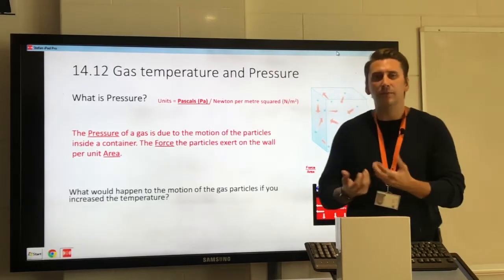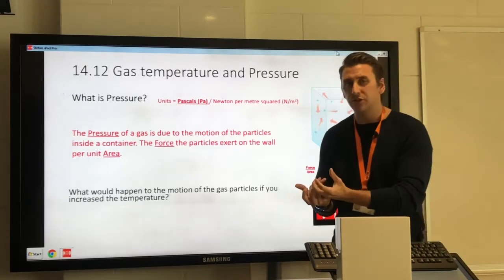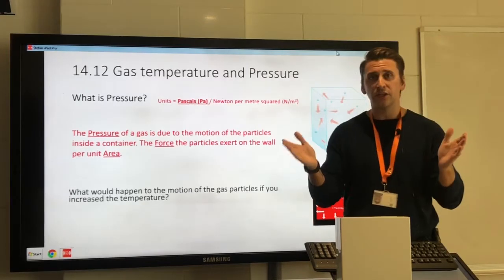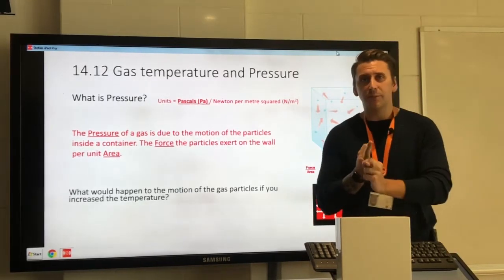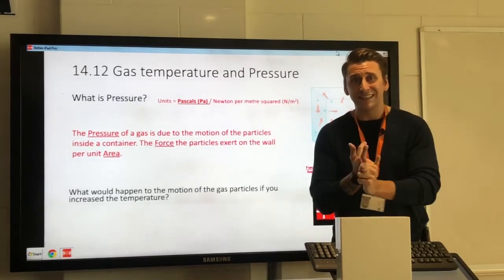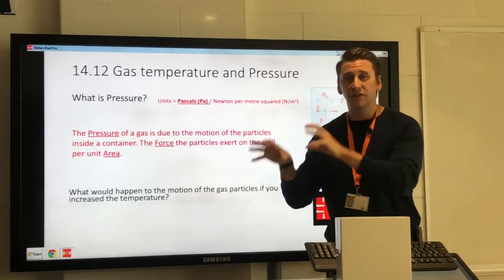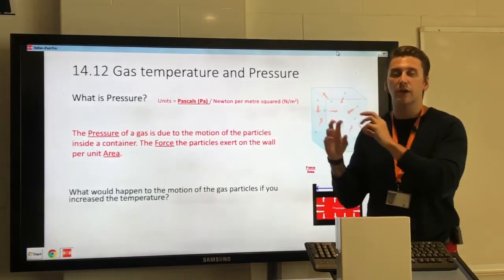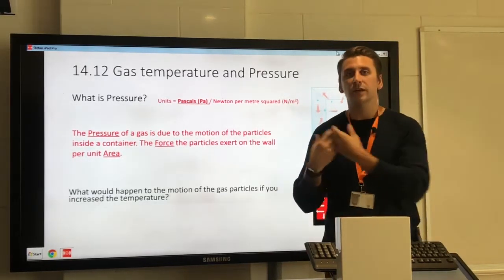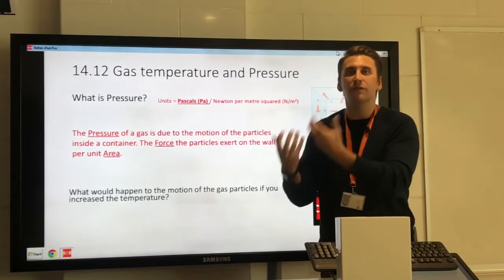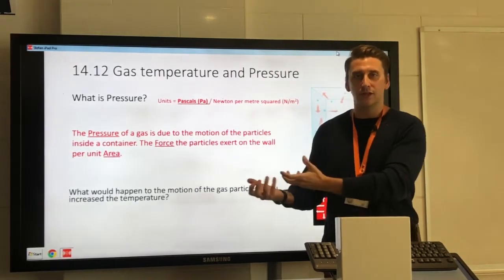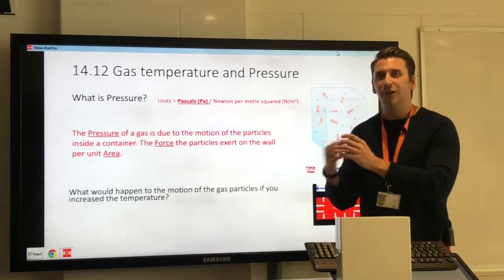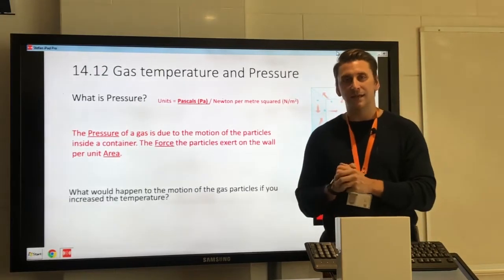For an exam question asking you to explain what happens to the pressure of a gas when temperature increases, your answer is: the pressure will increase. Your explanation is: because temperature increases, the particles are travelling faster because their kinetic energy increased. If they're travelling faster in the same volume, they are more likely to collide with the walls — so there are more frequent collisions with the container. More collisions means more force, which directly means more pressure.